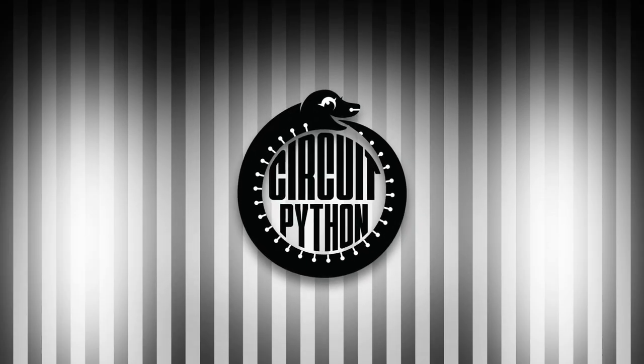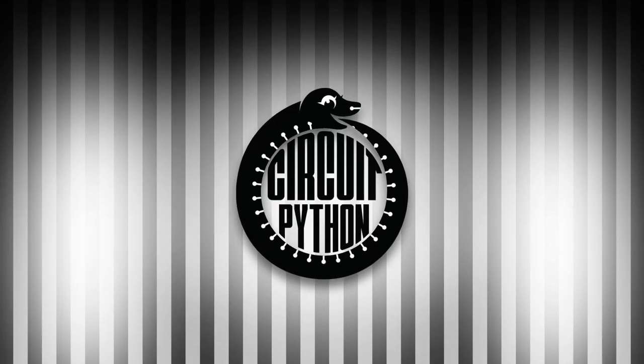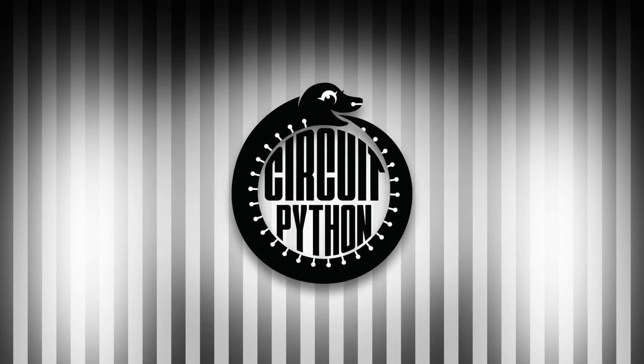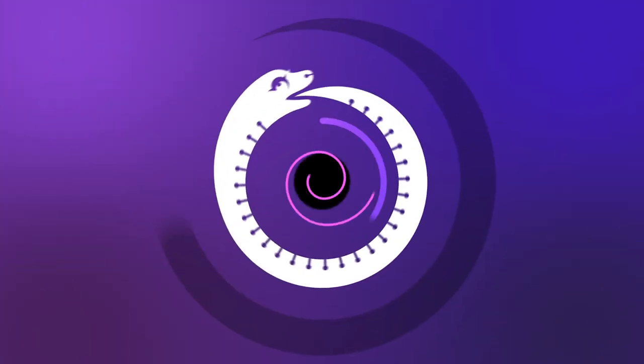And that is your Python hardware news for this week. Go to Adafruit Daily to subscribe to the newsletter or tune in again next week. Thanks for joining.